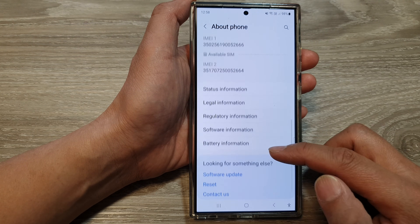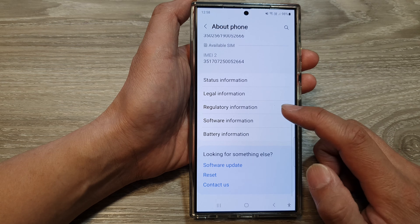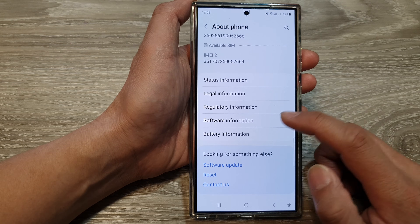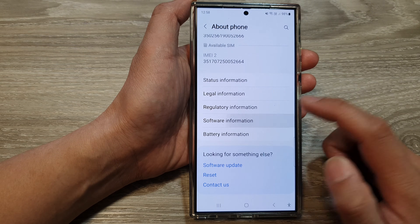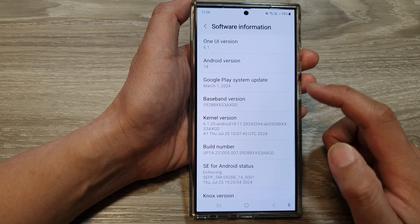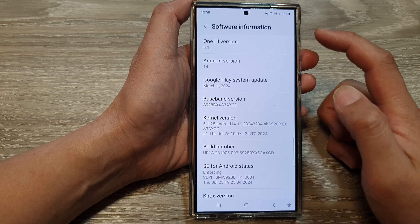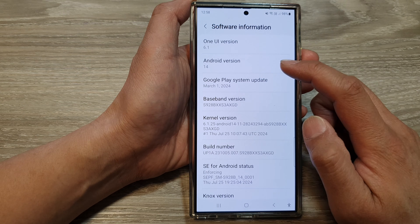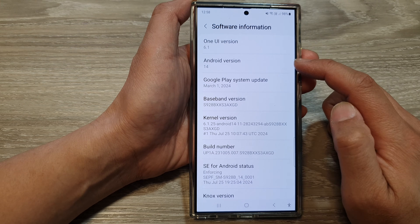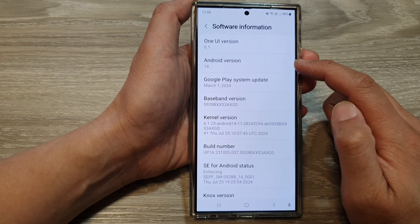Next, we scroll down and then tap on Software Information. Now in here, you'll be able to find the current Android version installed on your device.